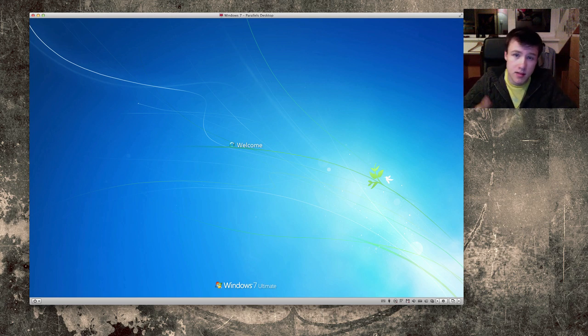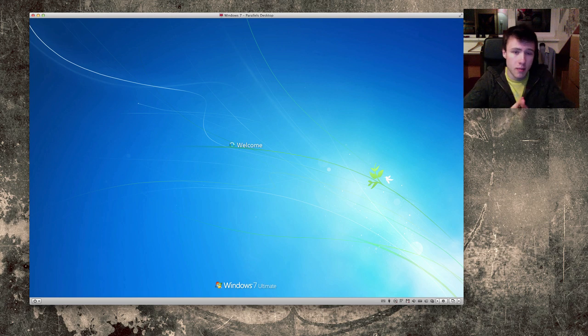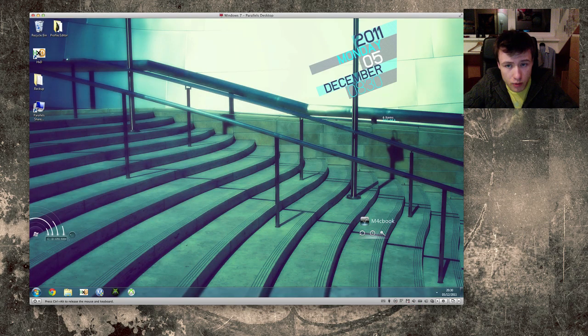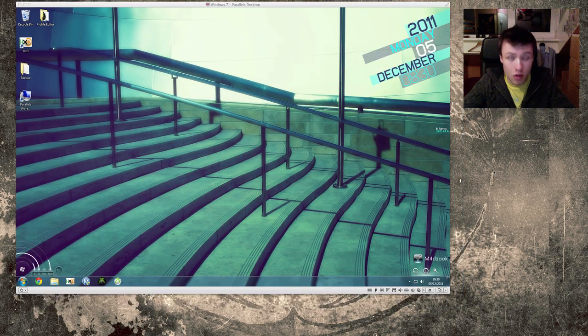So, Parallels has done a really good job in integrating both of those. So, that's really cool.